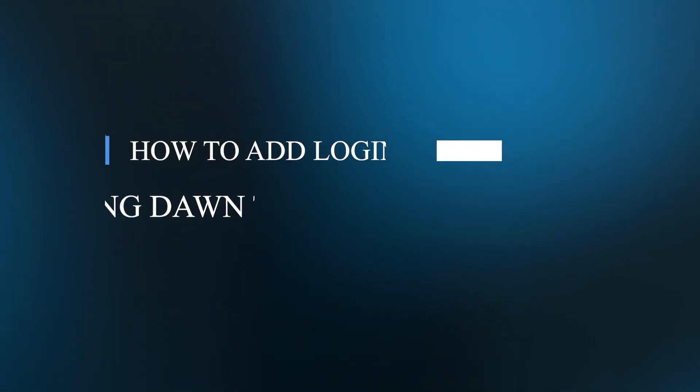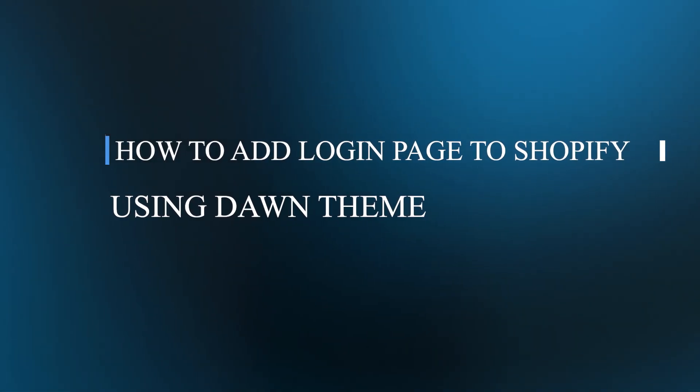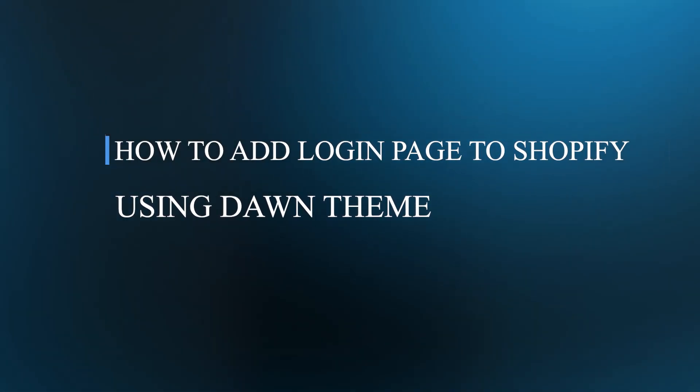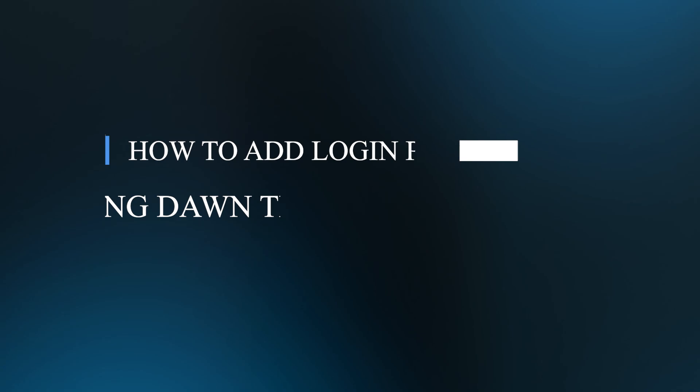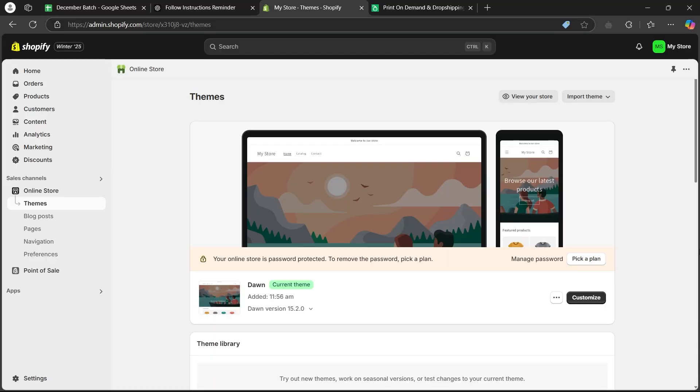Hello guys and welcome back to our channel. Today I will show you how to add login page in Shopify using Dawn theme.